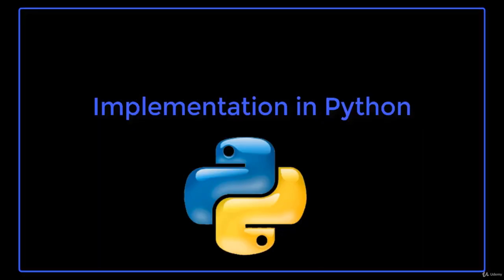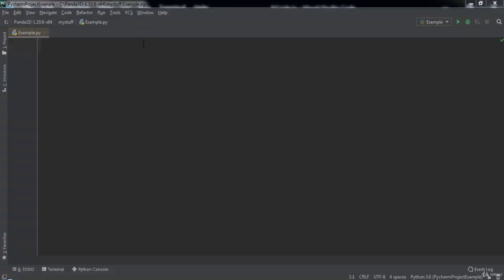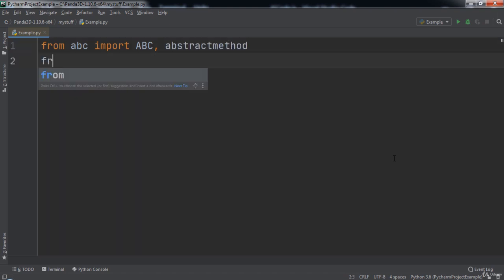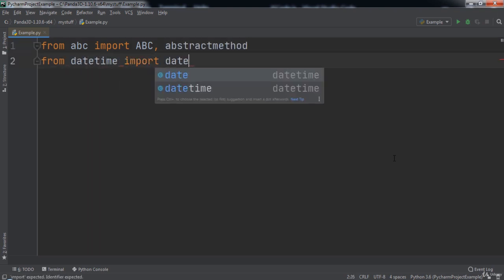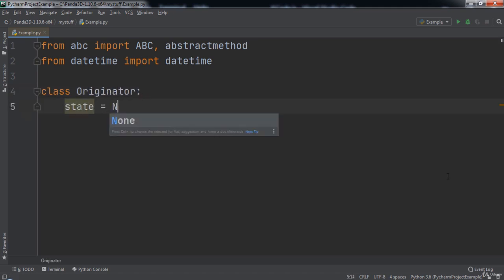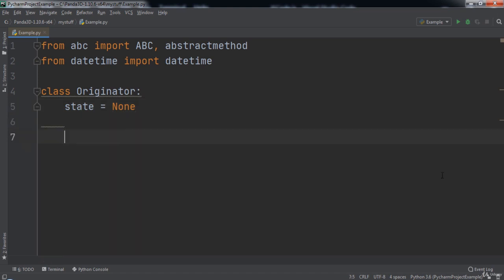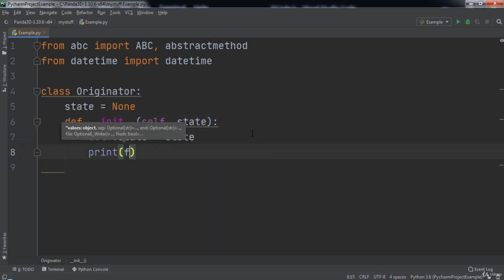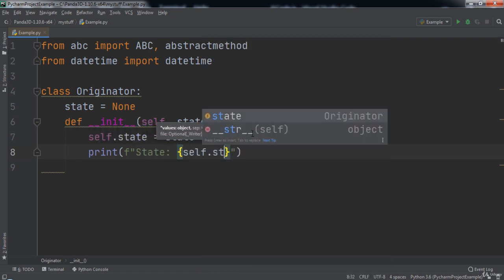Let's learn how to implement the Memento design pattern in Python. At the top of the code, we will type `from abc import ABC, abstractmethod`. We will also type `from datetime import datetime`. Next we will create a class named Originator with a variable named state initialized to None. We will define the `__init__` function which takes in self and state, set `self.state` equal to state, and print out the state to the console using a format string.